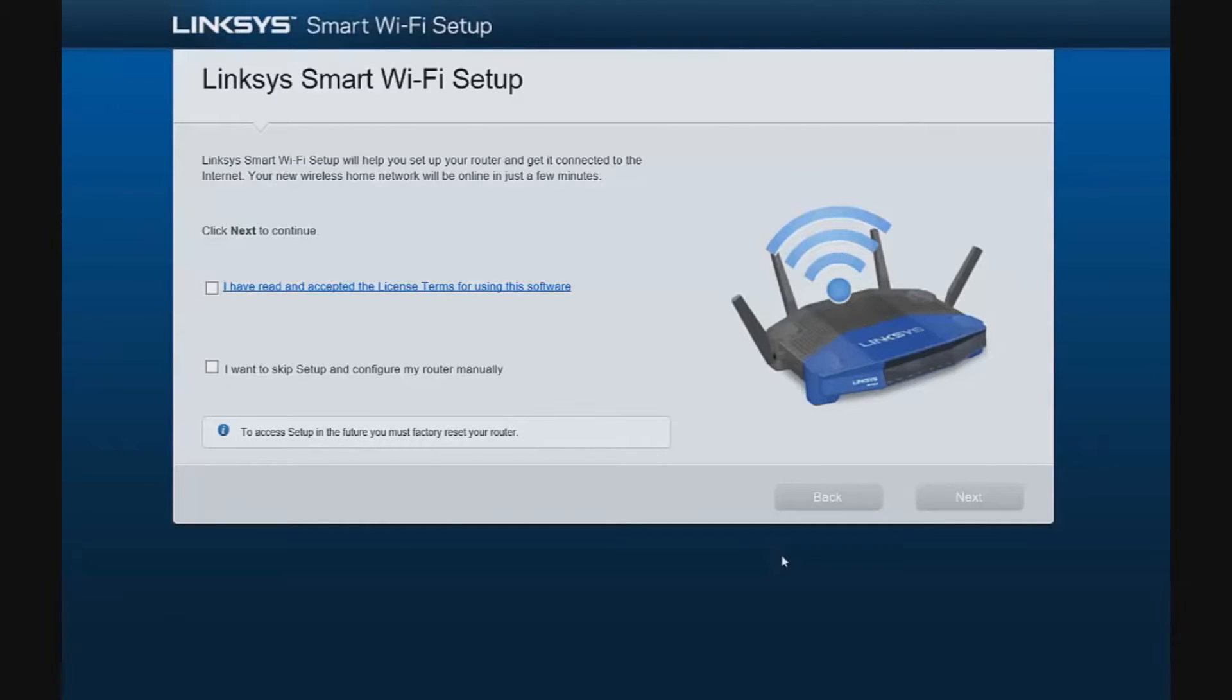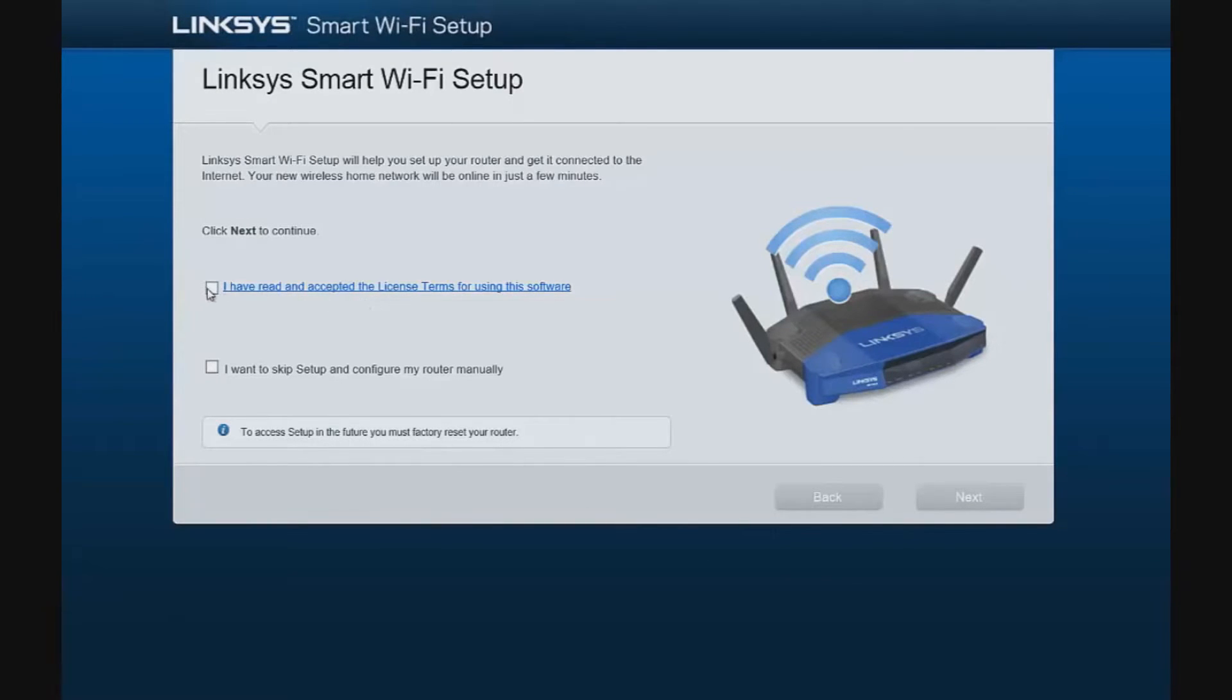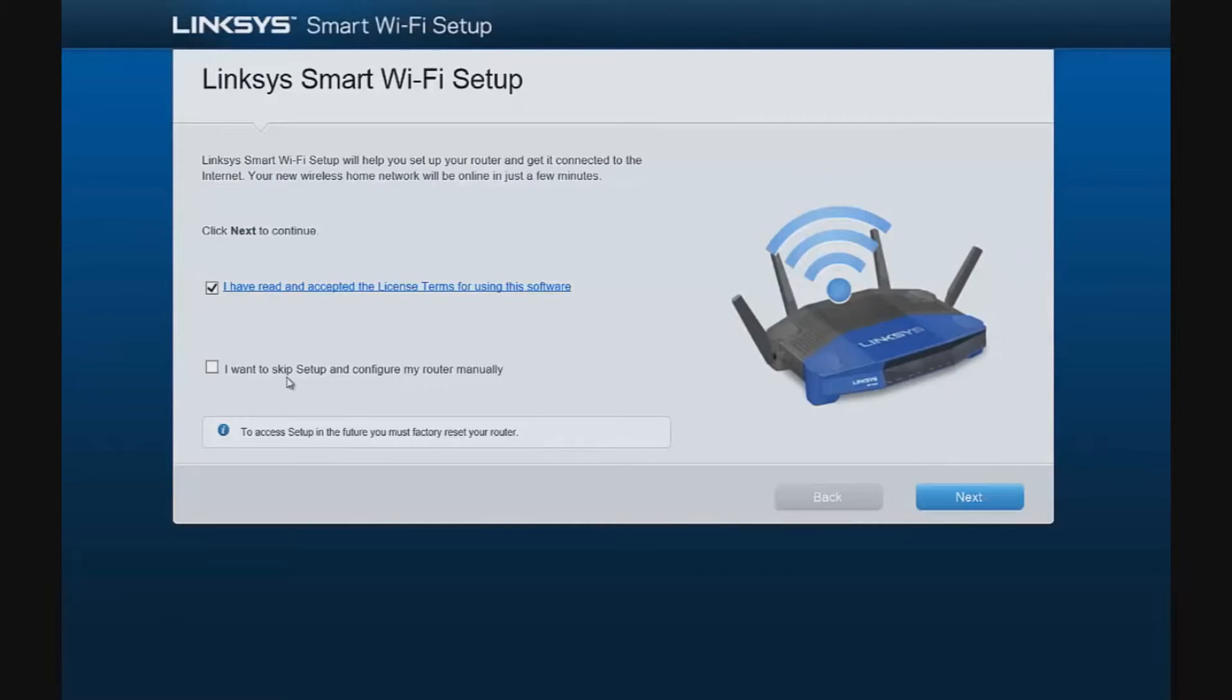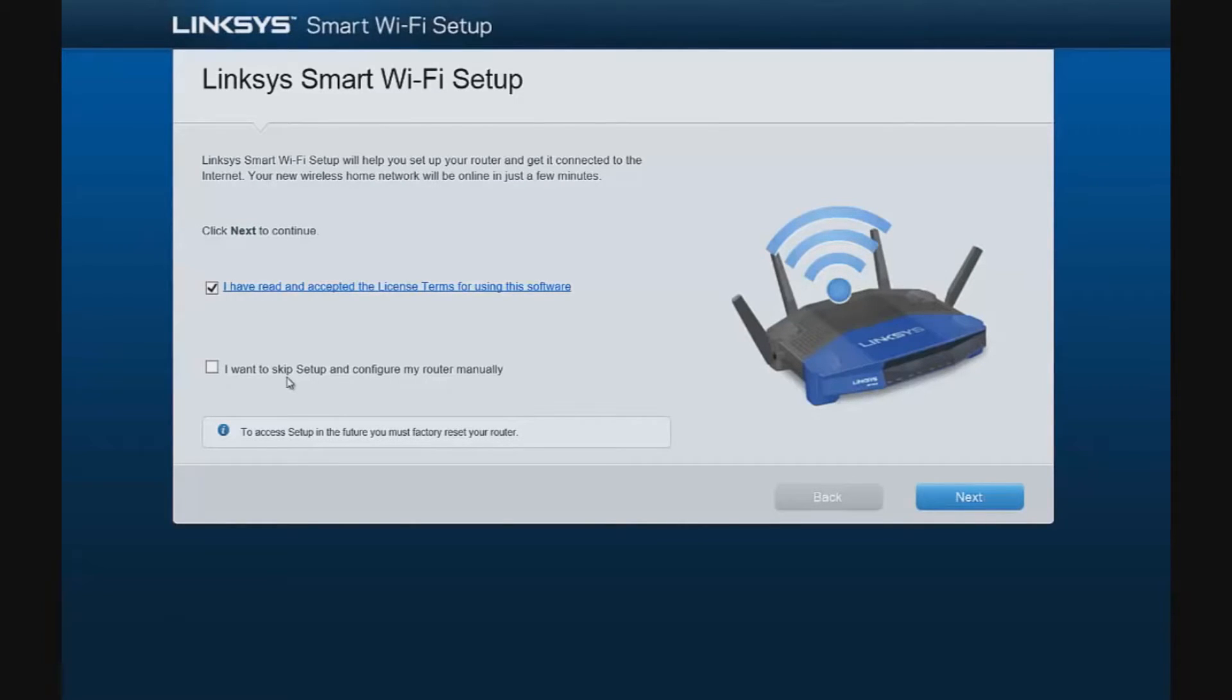The first step in setting up this router is to accept the terms by checking this box right here. You also have the option to skip the automatic setup and configure the router manually. I don't recommend that unless you have a specific situation that would require that. In most situations, the automatic setup should be good enough, so I would recommend going through the process that we are about to demonstrate first.